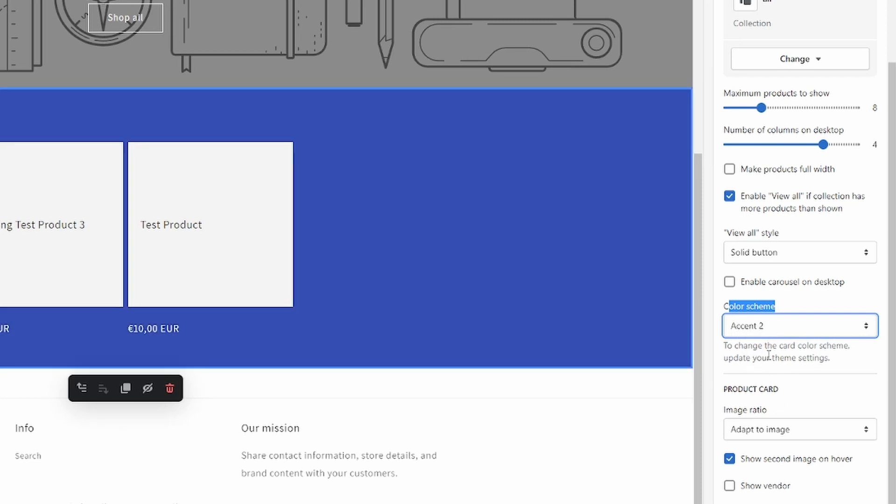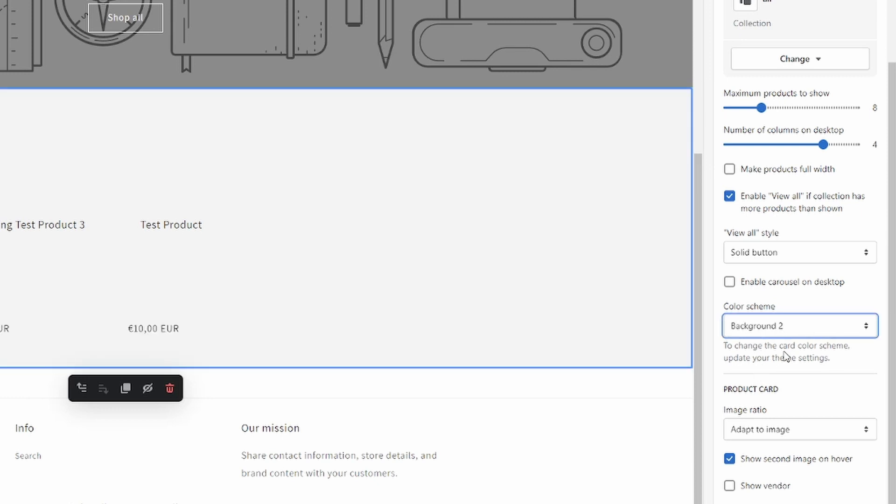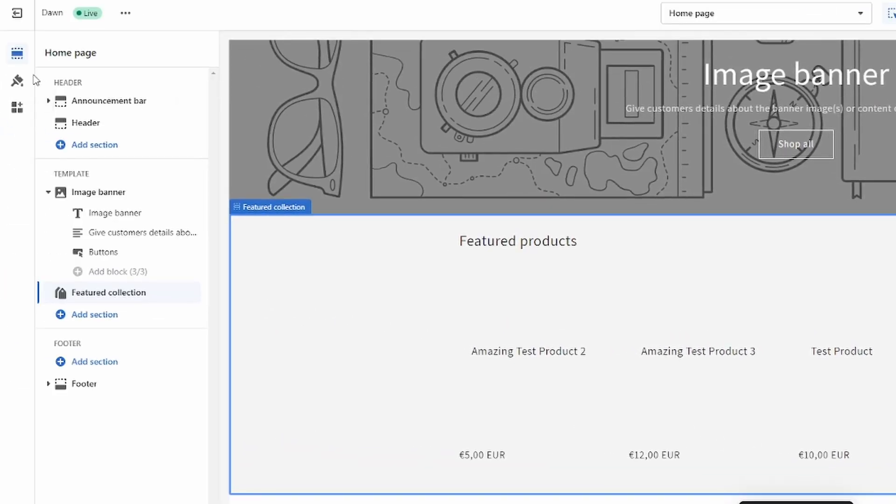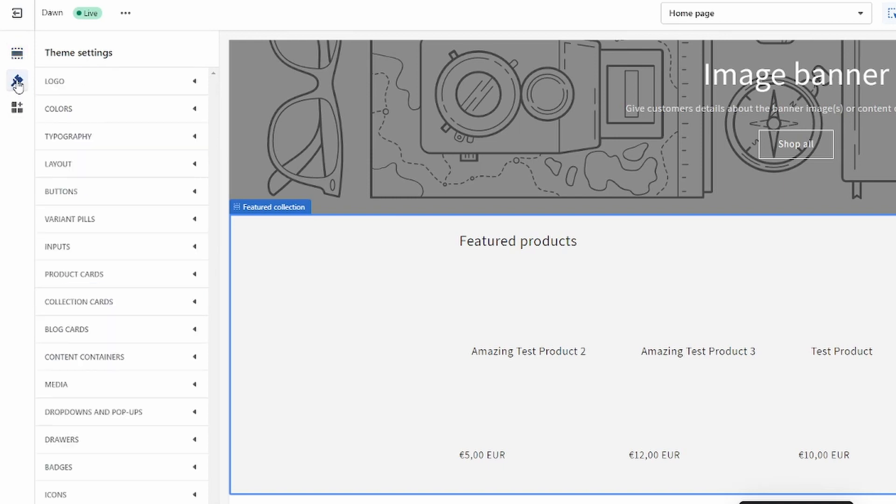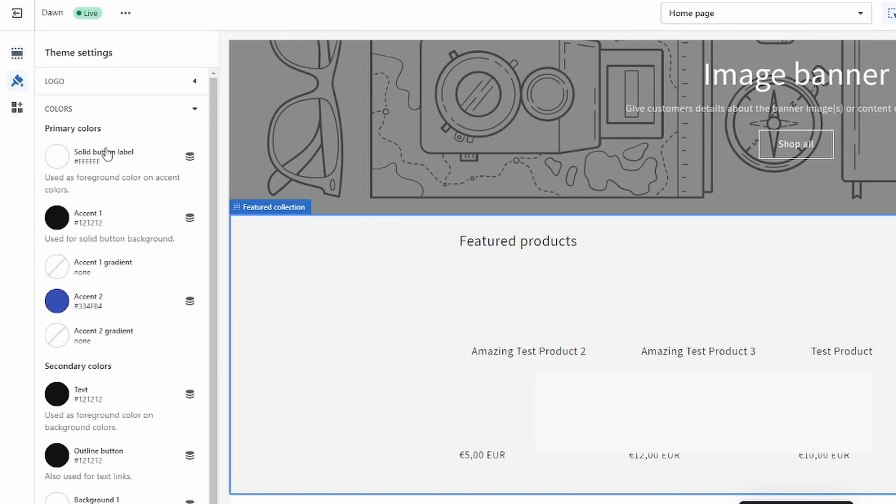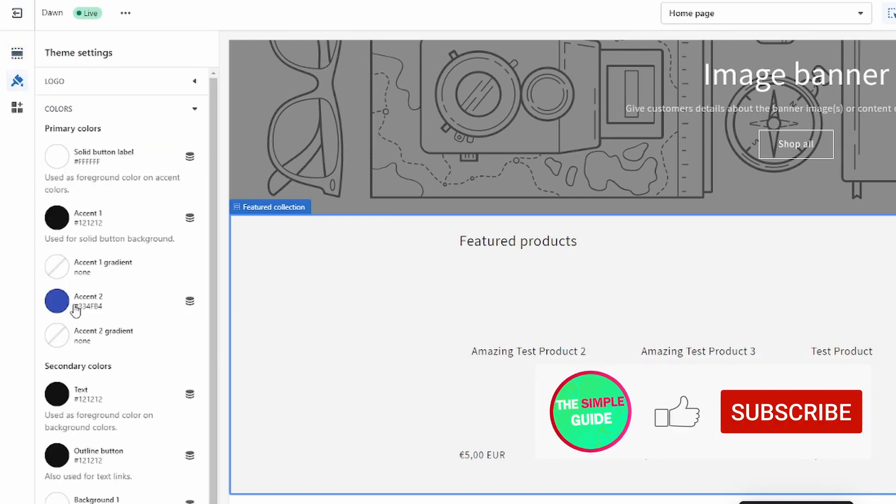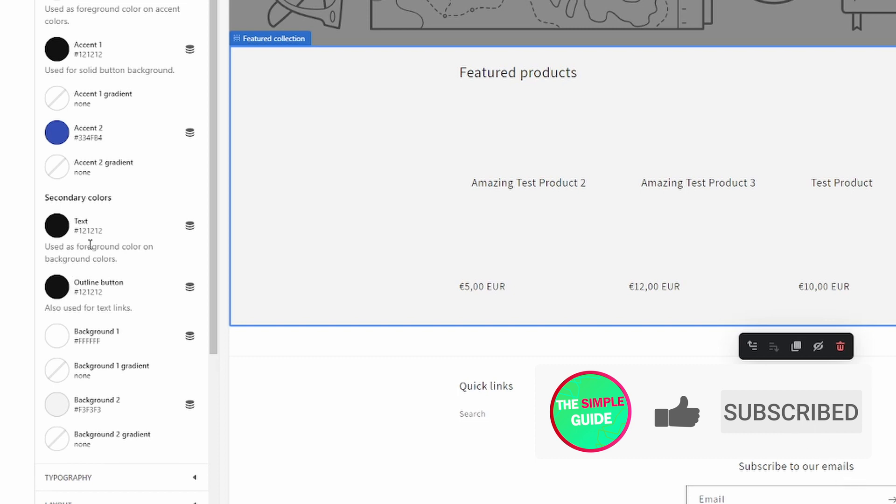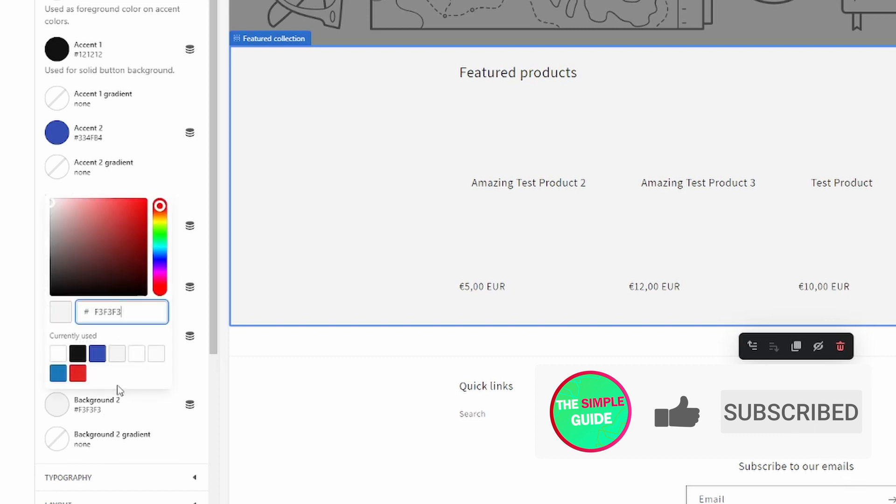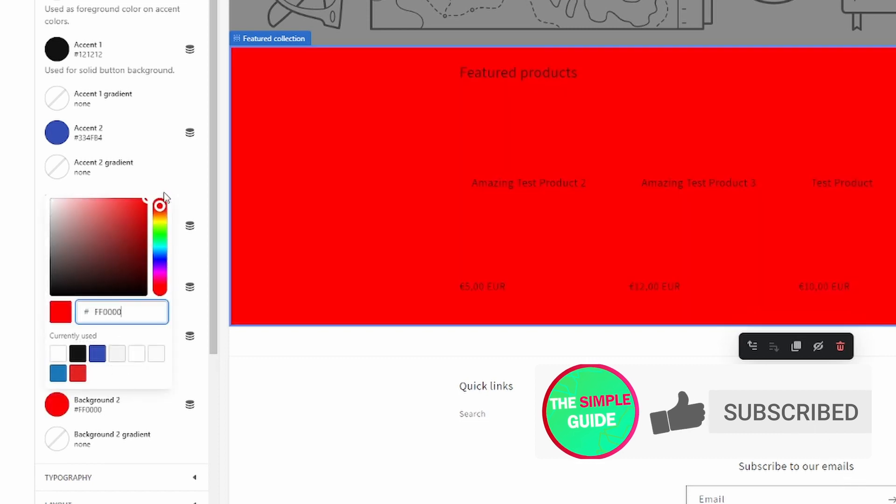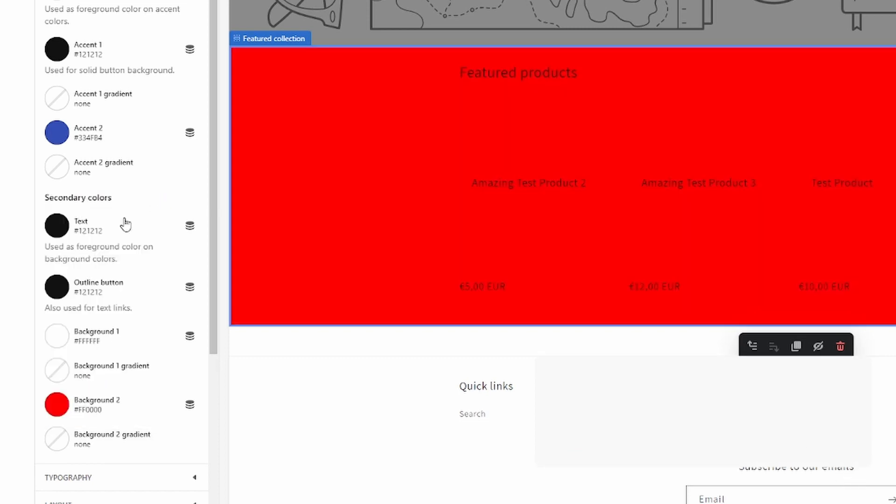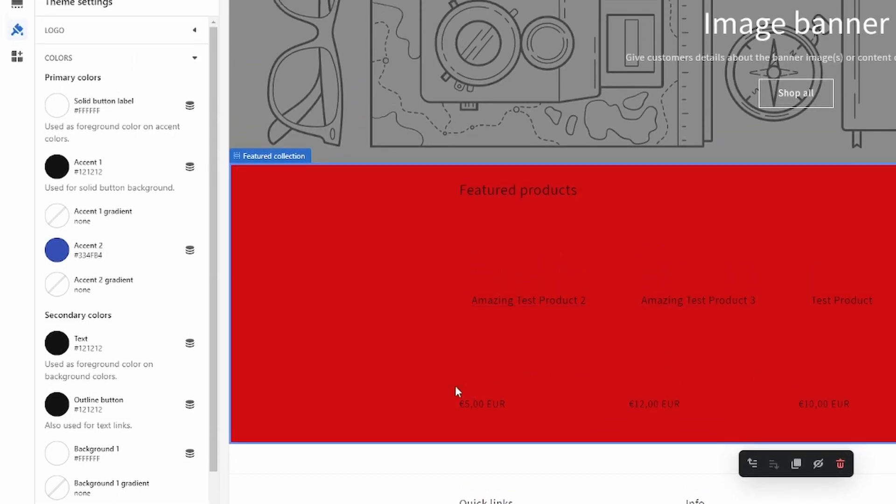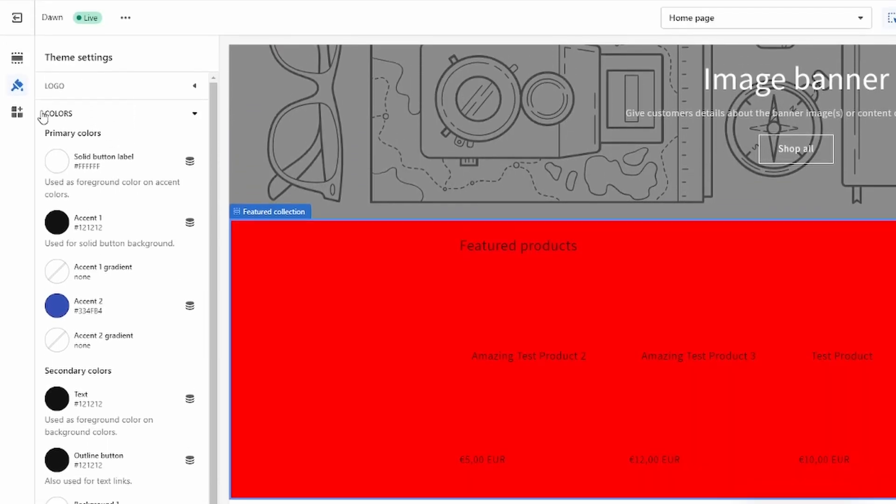You can go over here to Theme Settings in order to change the color of that Background 2, which I think is what I chose. So we can just click in here and change that color. And there we go, that's how you change the color.